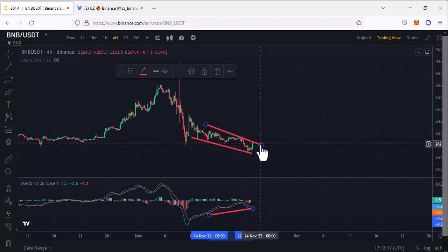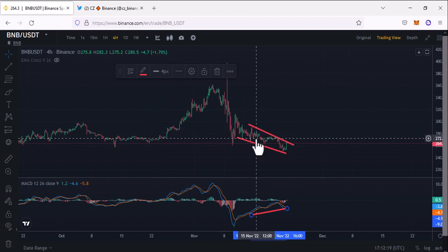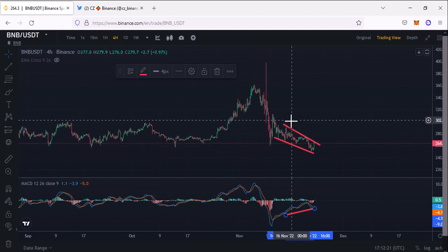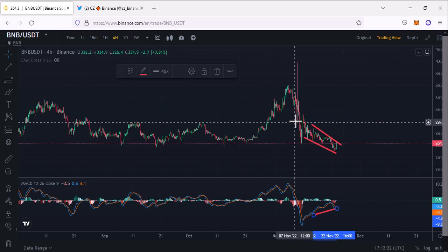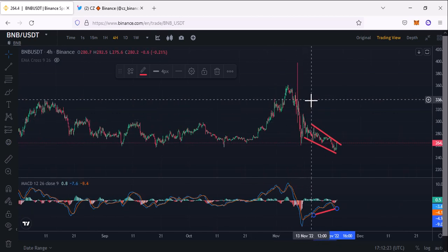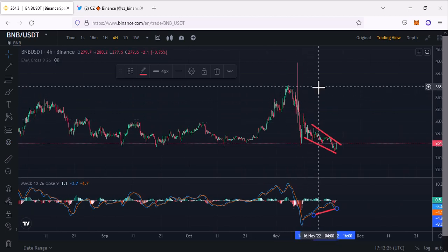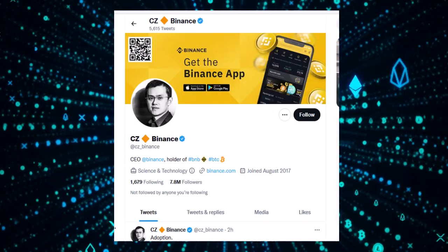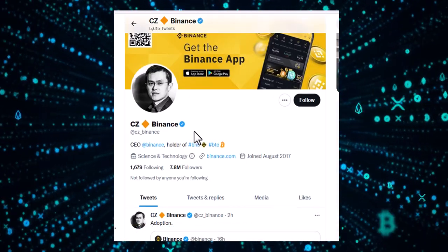Right now we have some resistance that needs to be broken out. Once it's broken out, we can expect it will go to $300, and after that our next target will be $350 plus. That's the technical part of the Binance coin analysis. Now let's look at some news about Binance coin.